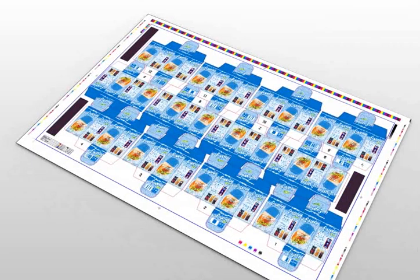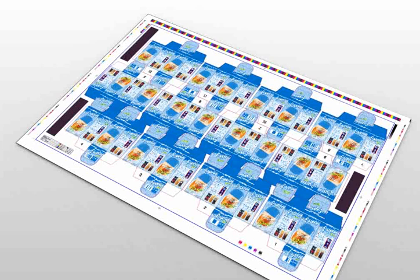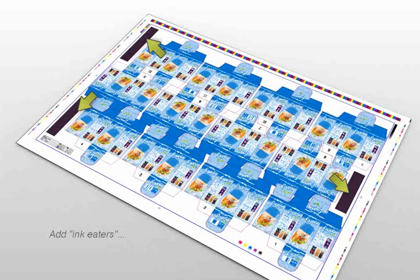To further improve the printing process, Plato has tools to add what's called ink eaters to the empty areas of the sheet layout. This ensures that ink is evenly spread over the entire layout, guaranteeing a uniform ink consumption across the printing plate.